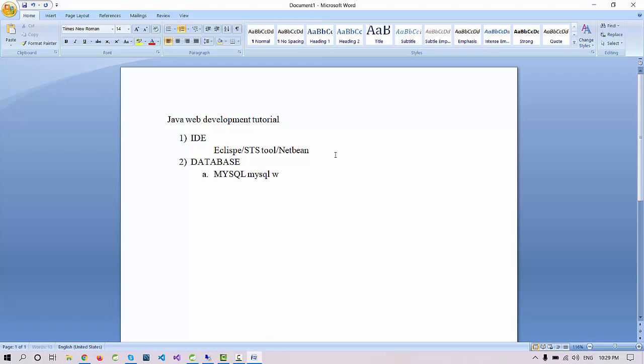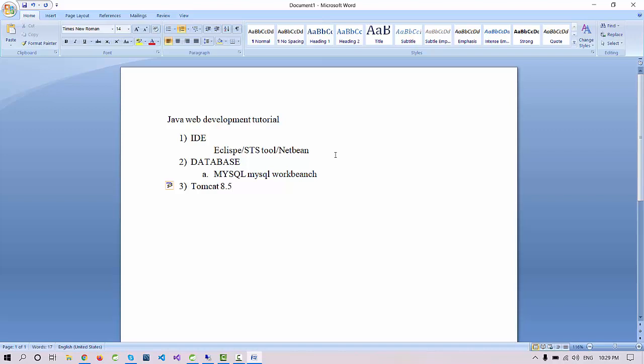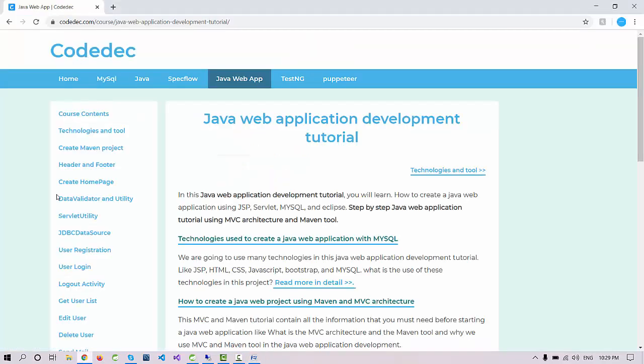The third thing we need is a server. For the server we are going to use Tomcat 8.5 version. So the first thing you need to install is the IDE, database, and Tomcat. Let me show you a quick demo of how you can install these things in your machine.